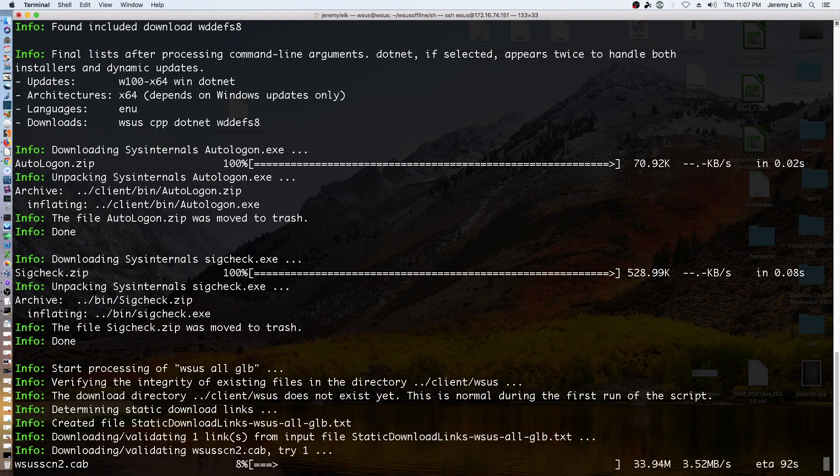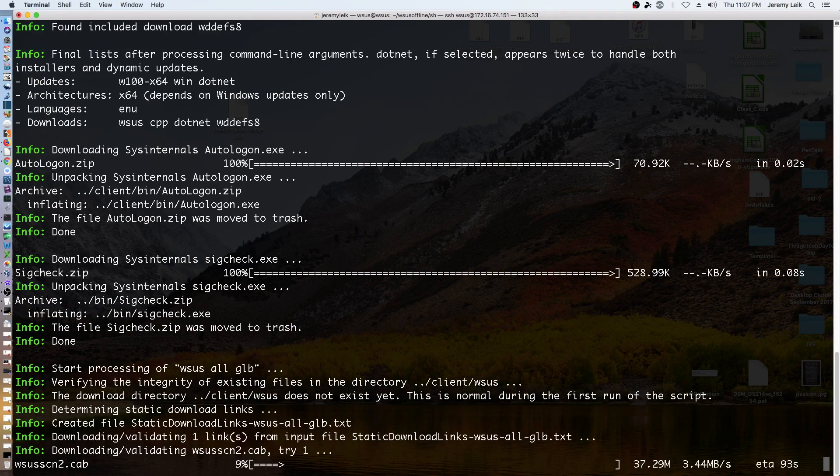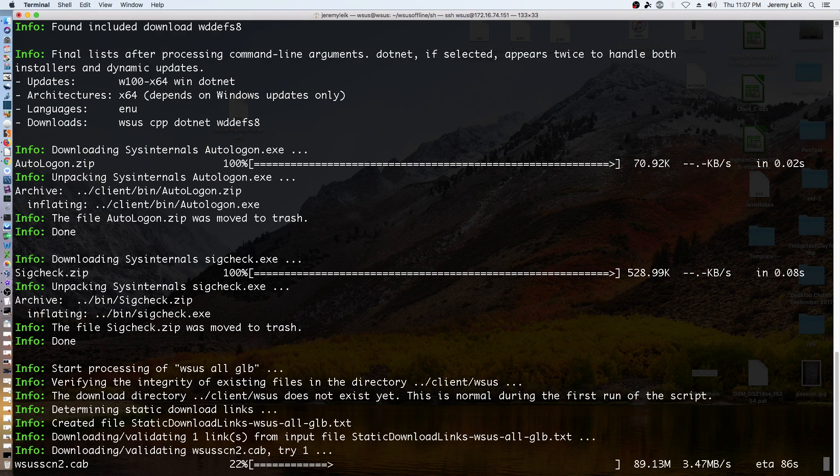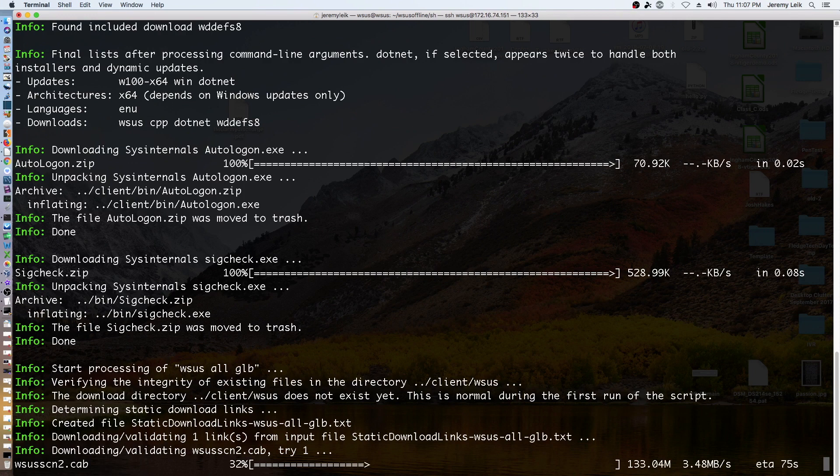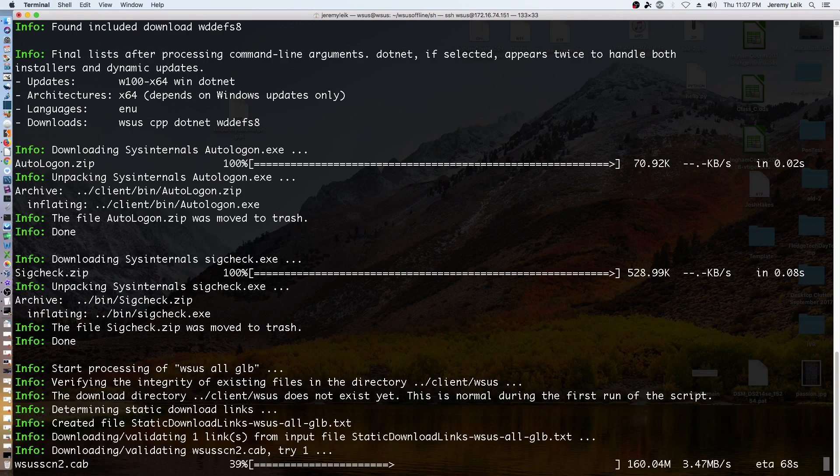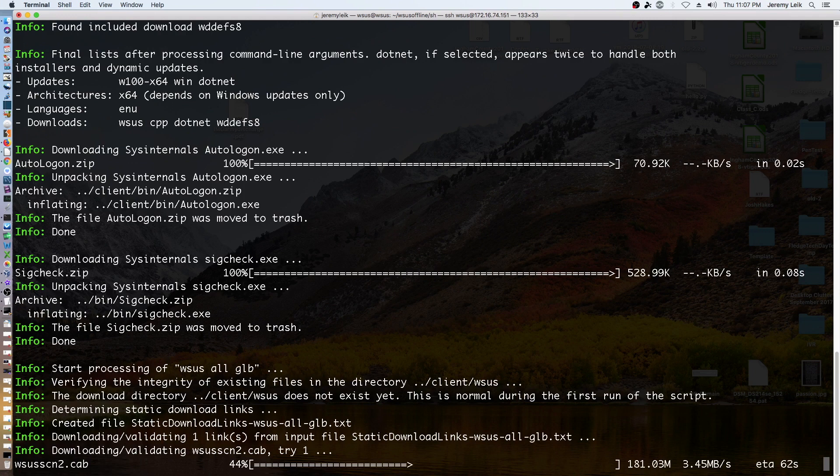Now, the great thing about this is you can have a Linux server running on your network. You can have all the Windows updates and Office updates come to that server. And then you can have your Windows machines update over your network without needing an internet connection, update from that other computer, from the Linux based computer. This can be very handy if you're supporting a lab of computers, or if you're in an area that does not have reliable high speed internet.